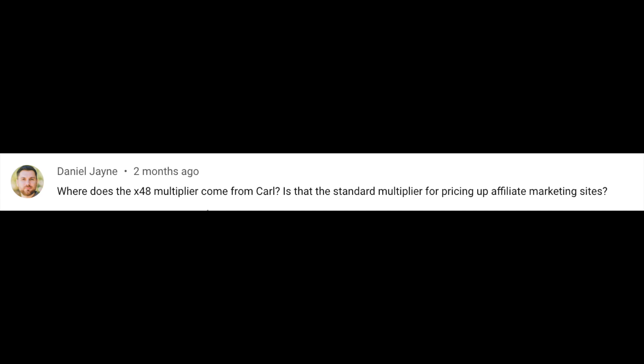And the next question I have is from Daniel. And Daniel says, where does the 48 multiplier come from? Is that a standard multiplier for pricing up affiliate marketing websites? So I think what Daniel's referring to is maybe one of my videos where I've given a valuation for one of my websites. Now, commonly in this industry, a valuation of a website is a multiple of the earnings, usually over a six months period. So if your website's been earning $1,000 for six months, then your average earning is $1,000. And then you would multiply that by a multiplier that can range from anything from I've seen it as low as 25, but I've seen it as high as 55.